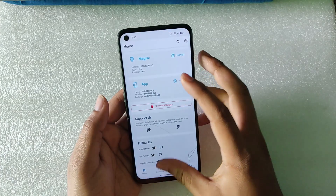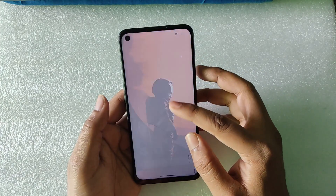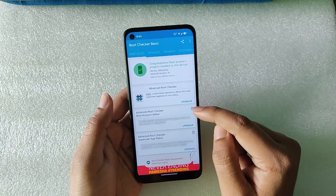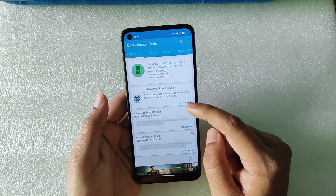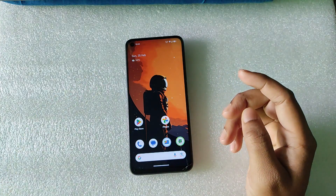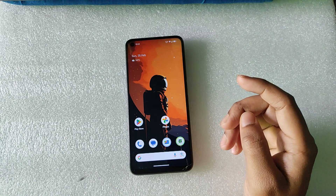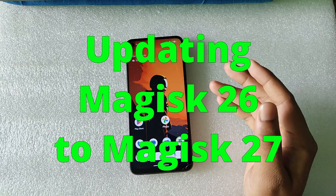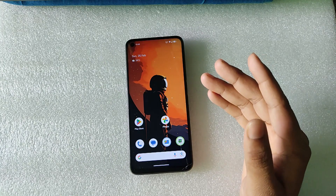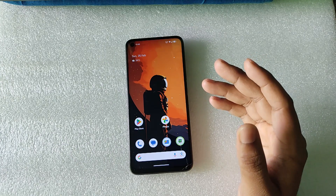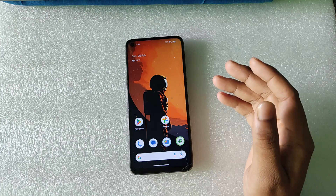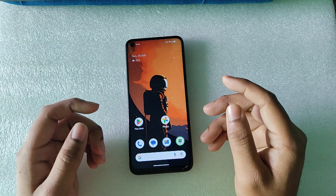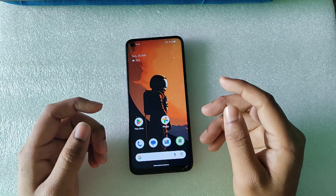The installation of Magisk 27 is finally complete. If I check with a root checker, you can see the device is rooted. That's how you do a fresh installation of Magisk 27 on any Android device with any custom ROM. If you want a video on updating Magisk from 26 to 27, let me know in the comments and I'll make a separate video. If you found this helpful, give it a thumbs up and subscribe if you're new. See you in the next video, bye.